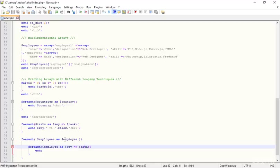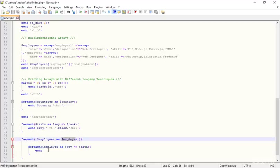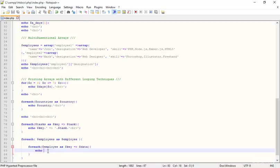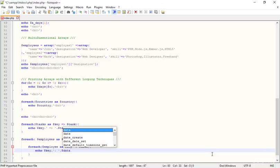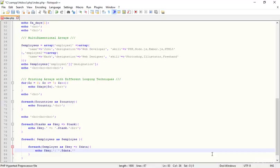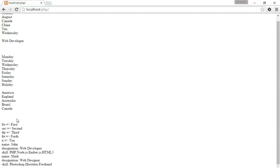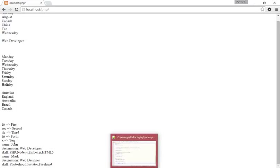Now I'm echoing the key, then a concatenation sign, a simple colon with a space, another concatenation sign, the data, and then another concatenation sign with a br tag. I save the file and go to the browser to check the result.